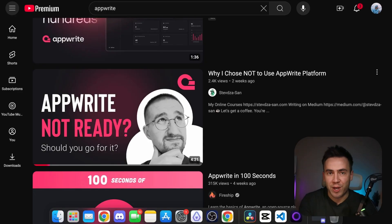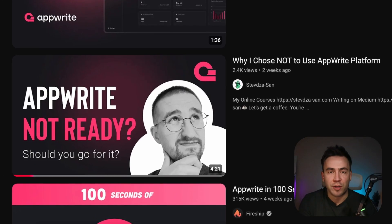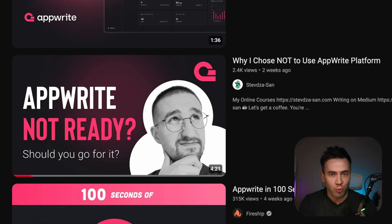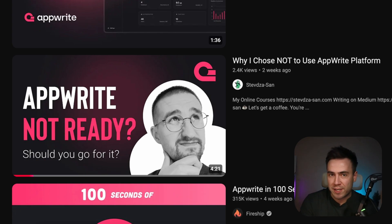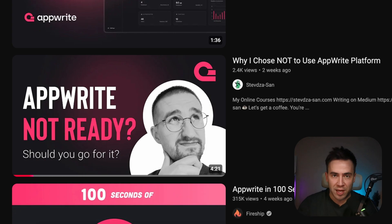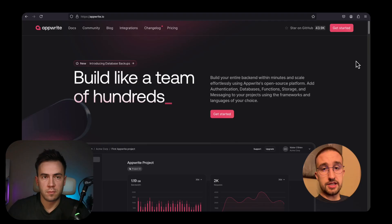This video about why someone chose not to use the Appwrite platform crossed my feed earlier this week. I wanted to watch it through with you and see if the points and criticisms in the video were valid, and maybe give some context and some rebuttals. Let's go ahead and take a look at it together and I'll give my input and react to it.